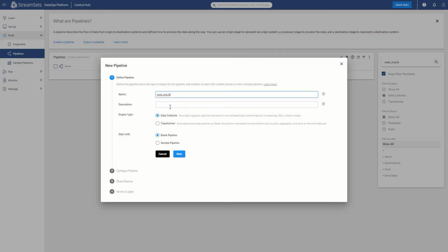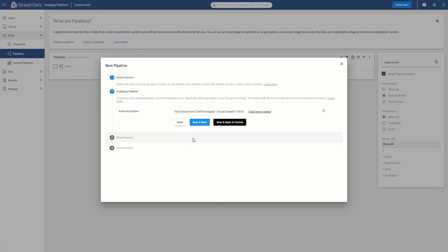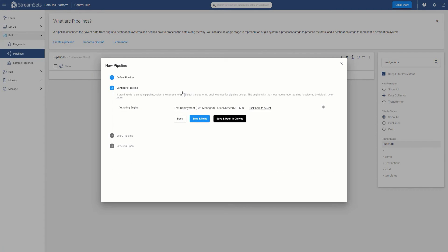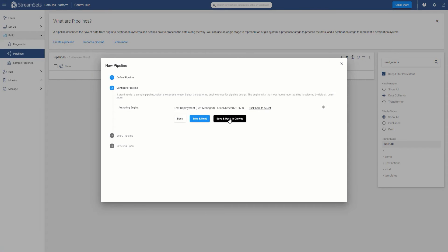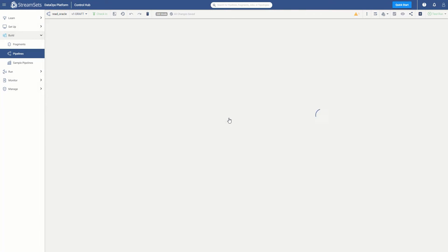All other default settings are fine, so we will just click Next. Here we need to select the authoring engine and in this case, the default engine is used. If you had multiple engines, you could select which one you want to build it on. In our case, we will keep the default one and click Save and Open in Canvas.